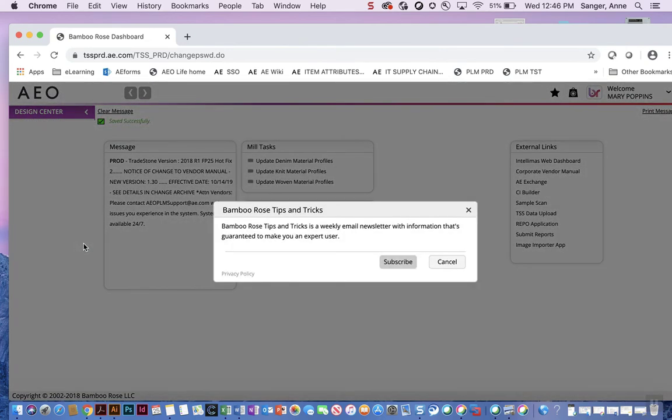After successfully updating your password, you will be sent to the home page of the PLM system, also known as the dashboard. If you receive the tips and tricks pop-up window, click cancel.